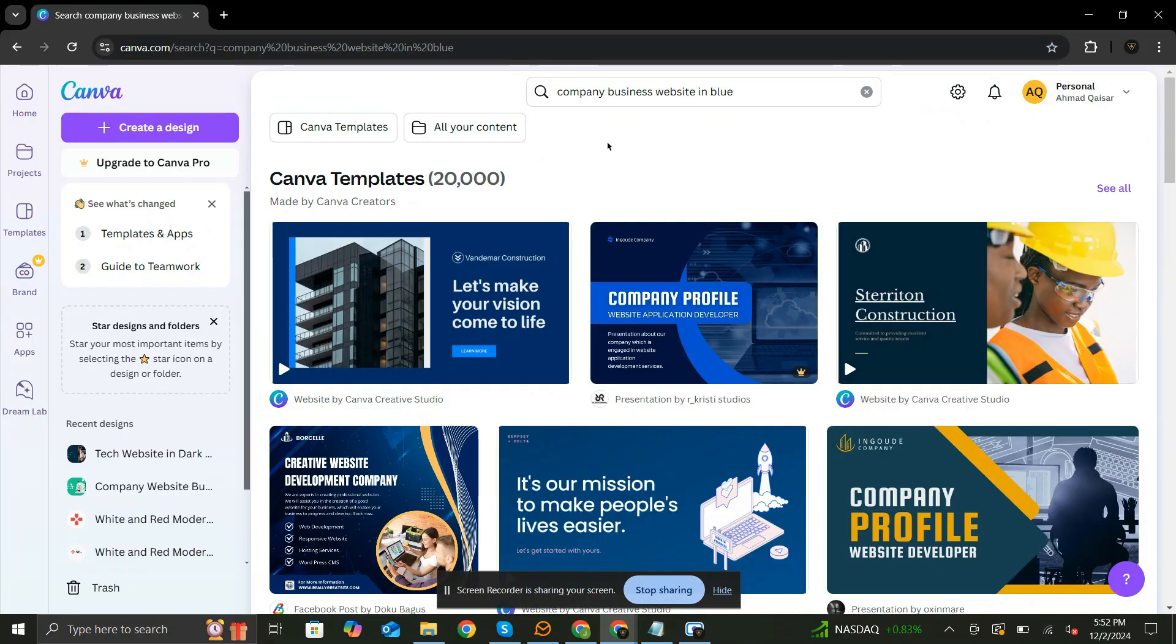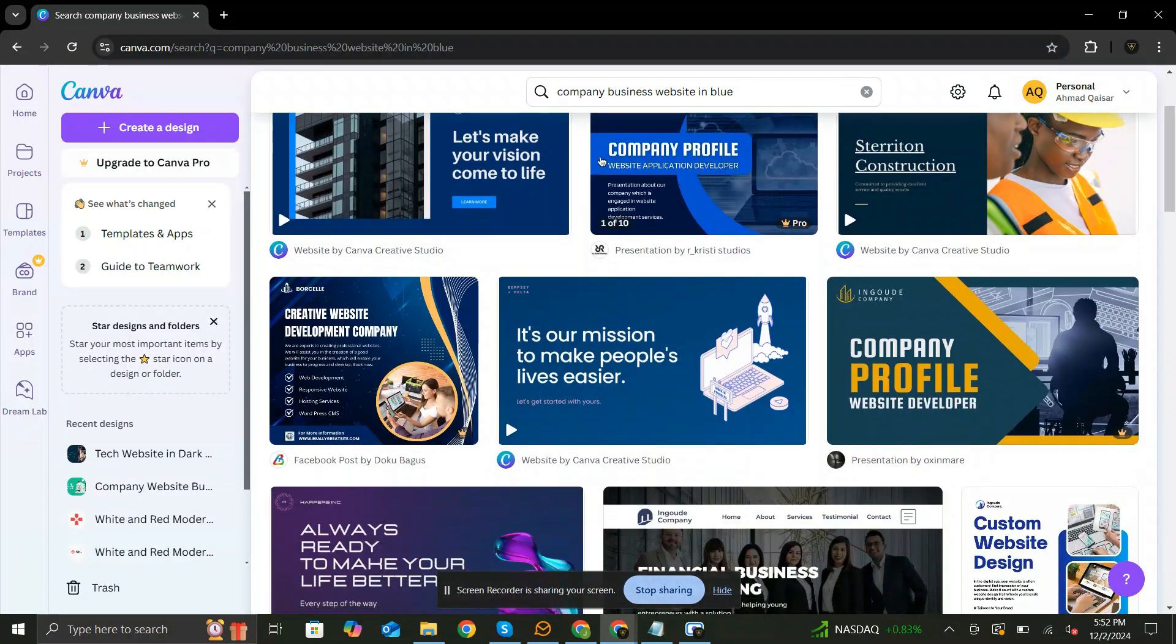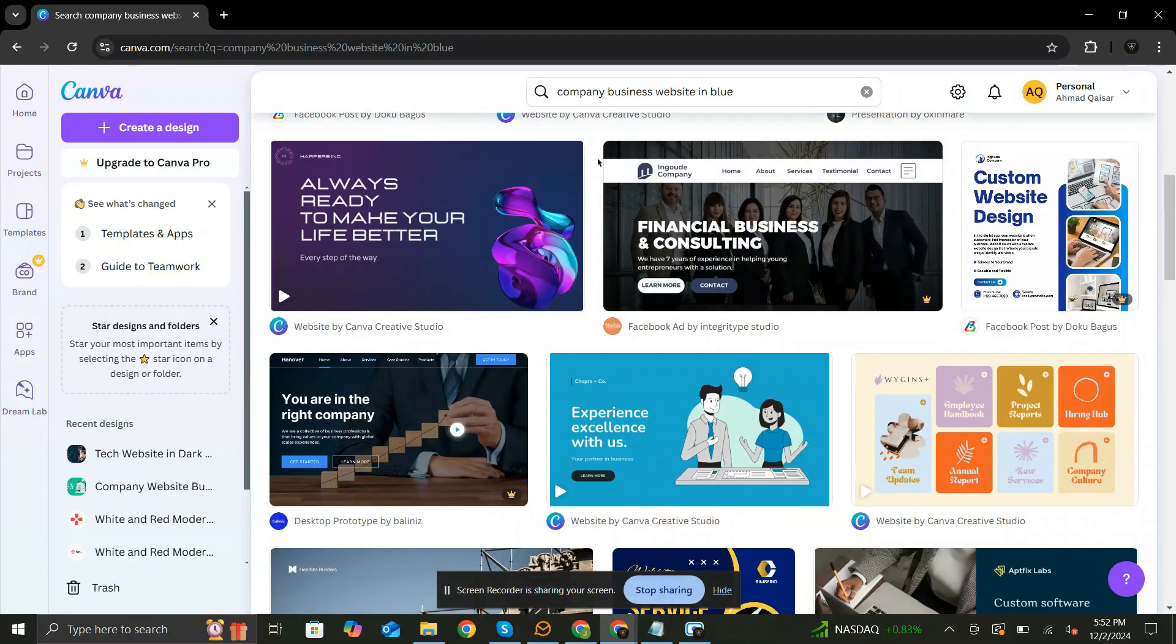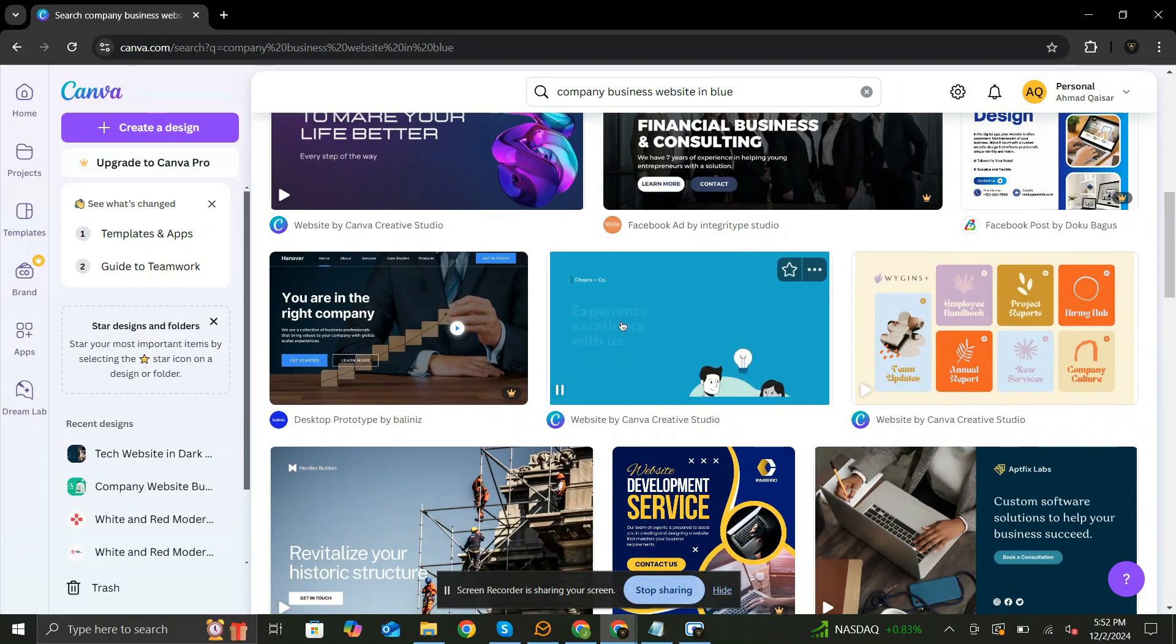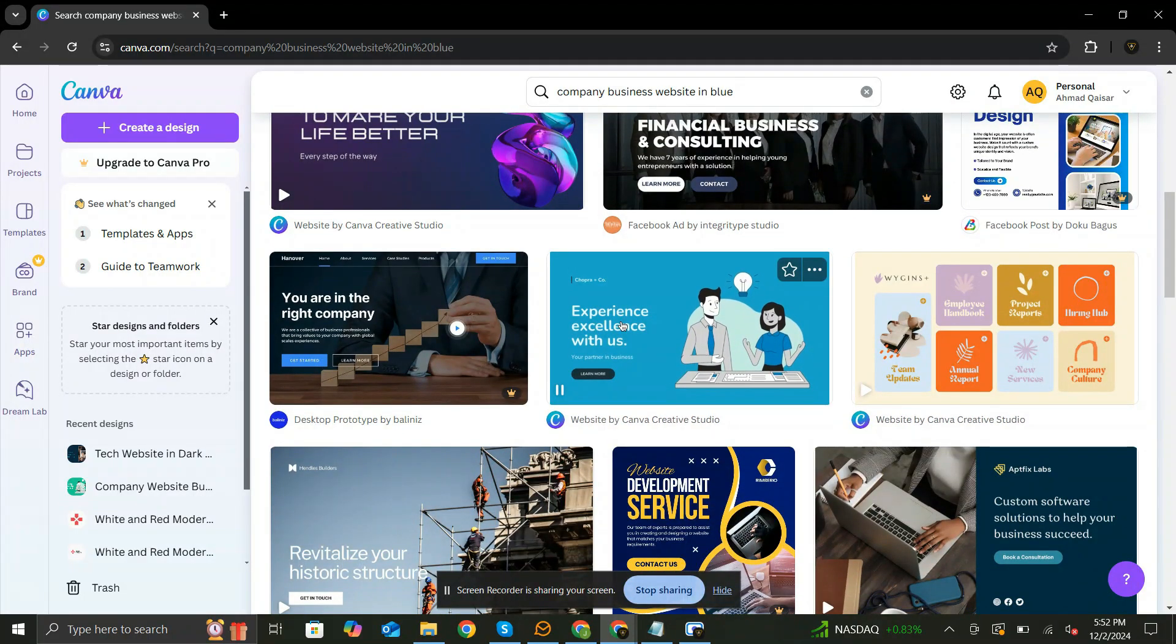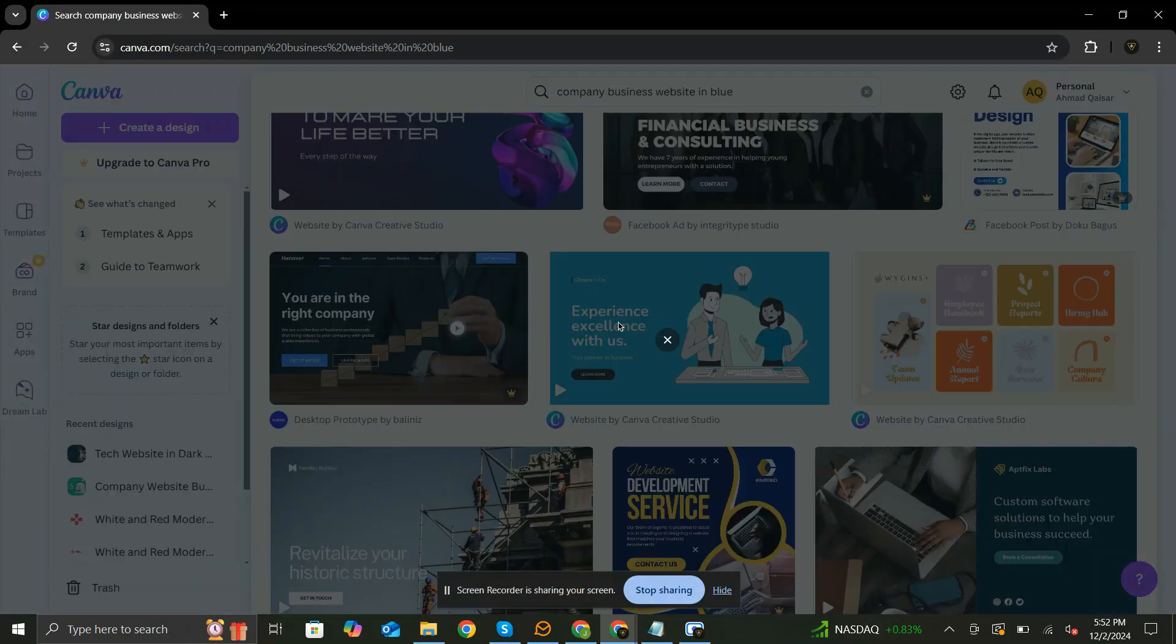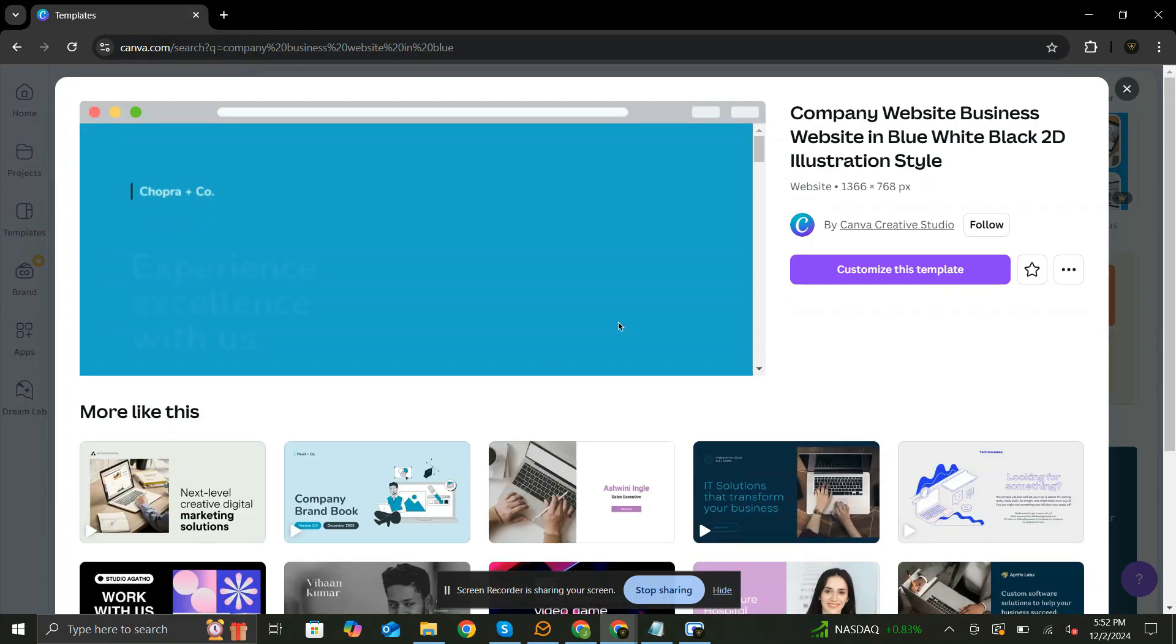Canva offers a wide range of templates tailored to various industries, from portfolios to small businesses and more. Pick a template you like and start customizing it.